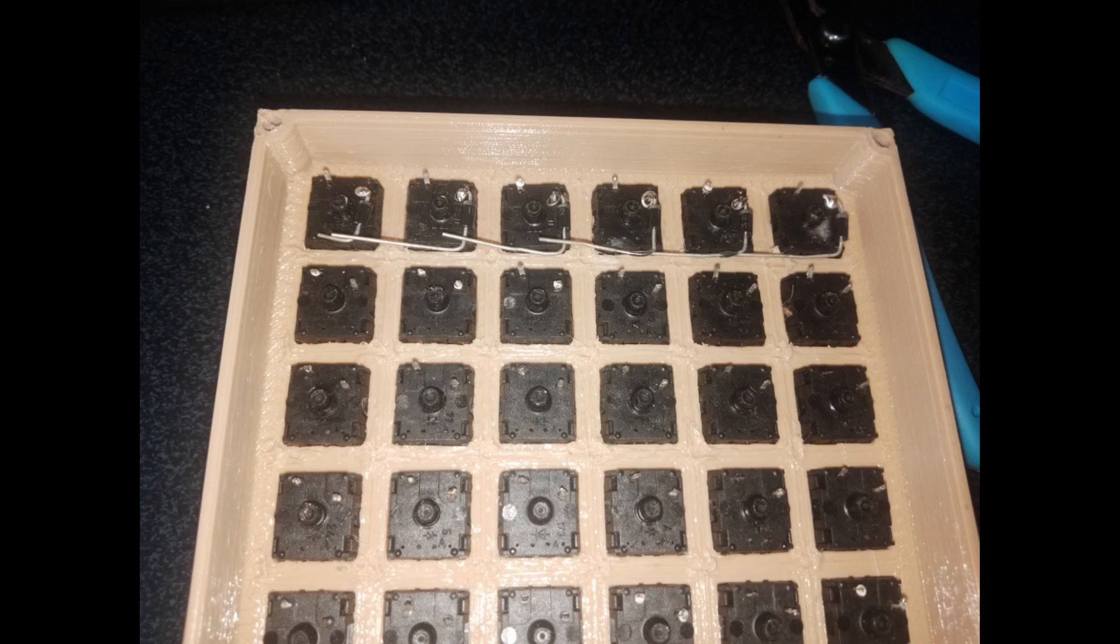If you want to solder the diode like this orientation, you need to implement this to any other switches. You just need to be consistent. It doesn't matter which orientation the diode is facing.